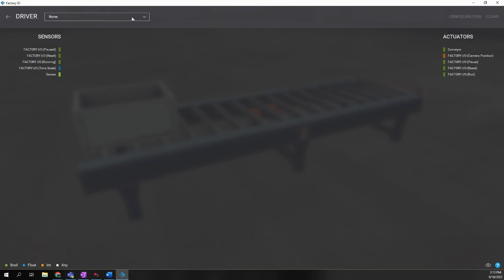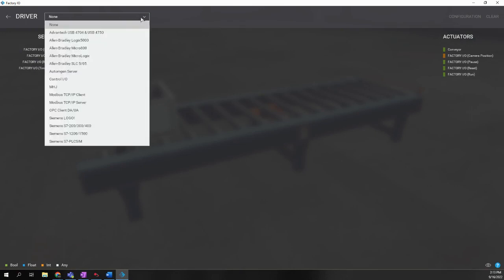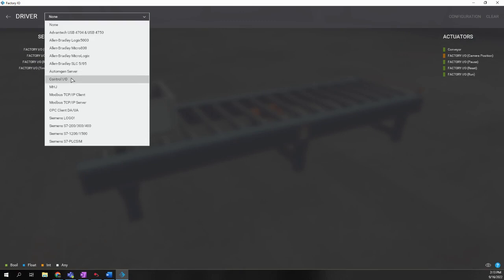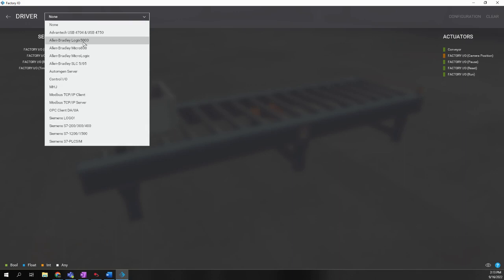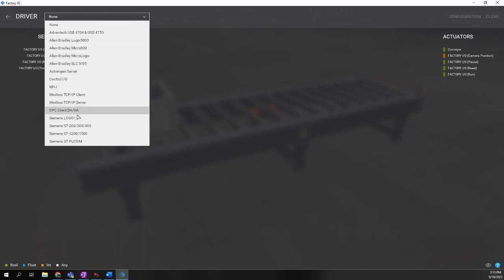If we choose this pull down menu, you'll see there are numerous automation devices or controllers that we connect to, such as Advantech, several different Allen Bradley options, Modbus,